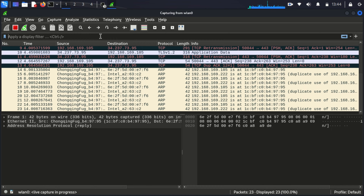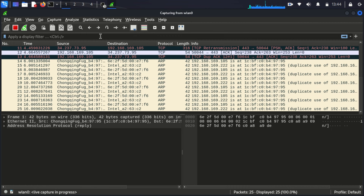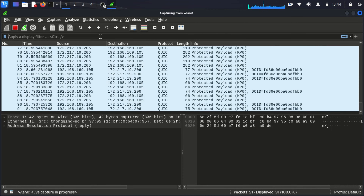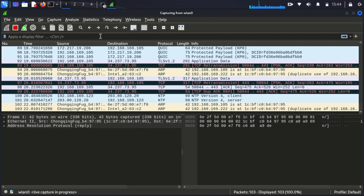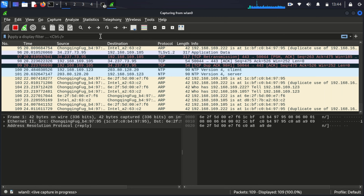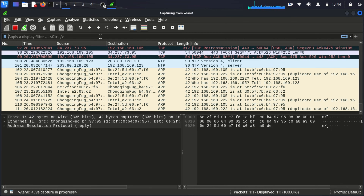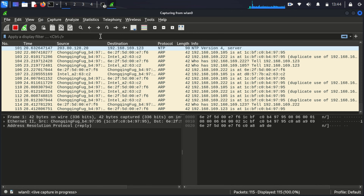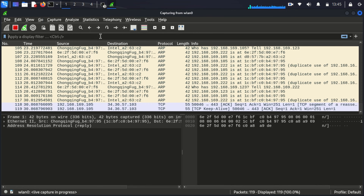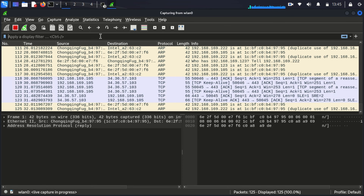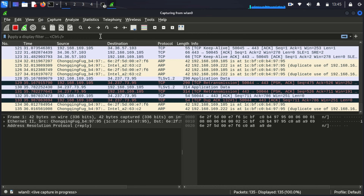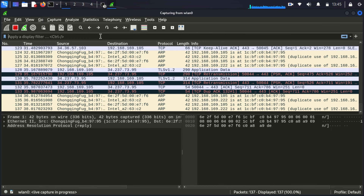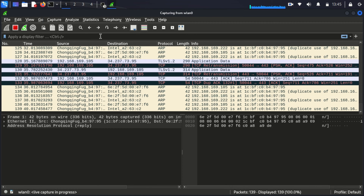But all this data can be overwhelming, so let's focus our analysis. To make things easier, we'll set up a filter to look at HTTP traffic, which is often unencrypted. In the filter bar at the top, type HTTP and press Enter.